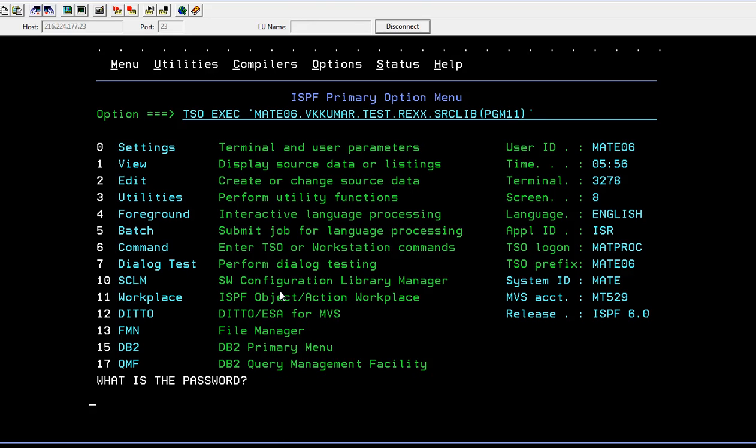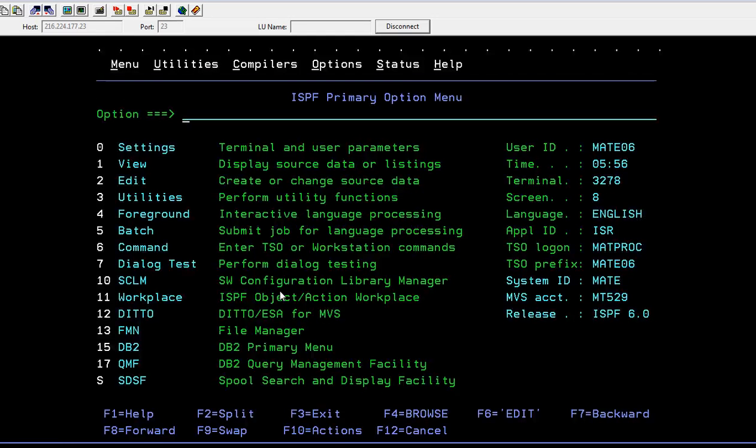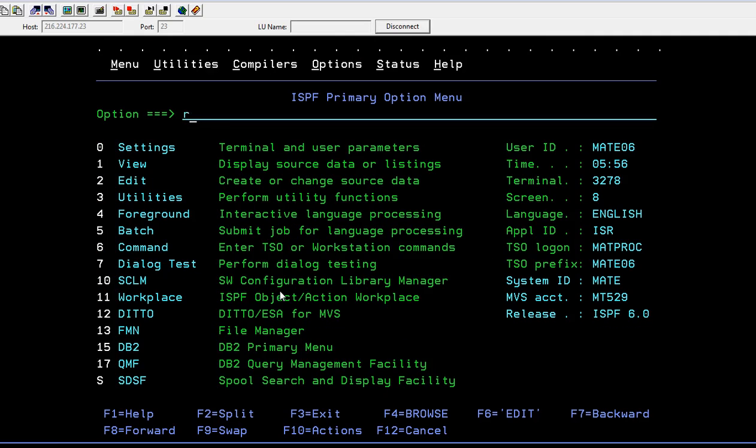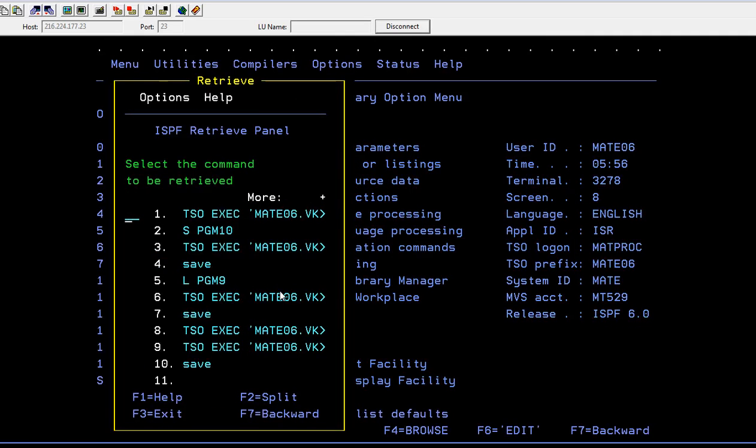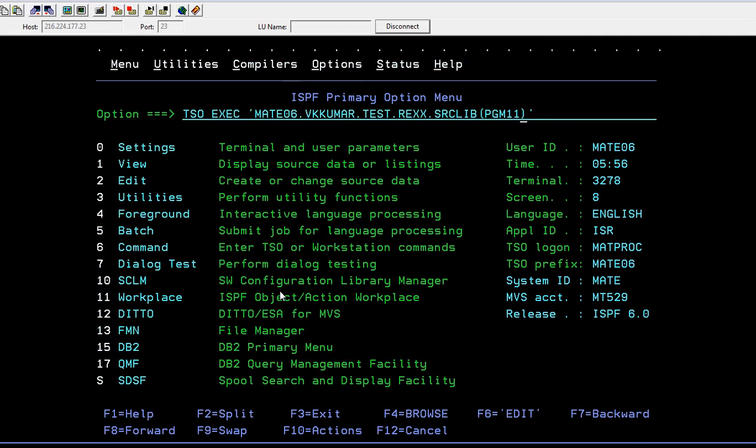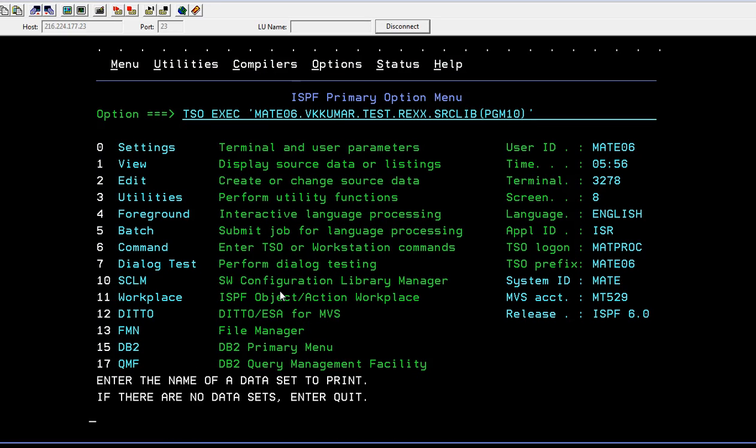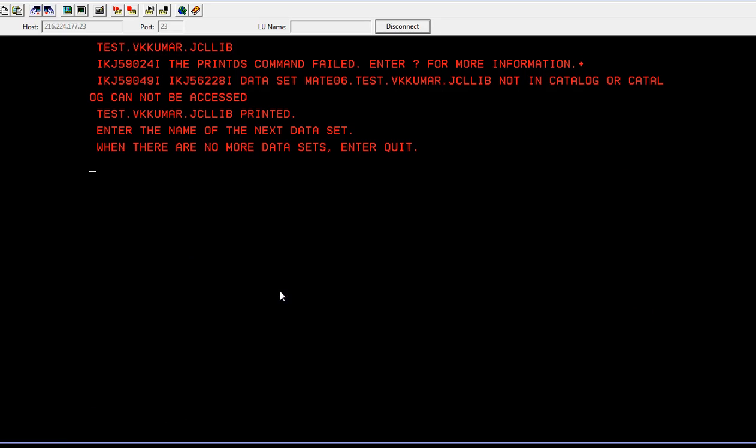It should be the END program. So you can see 'enter the name of a data set'. I enter some data set, so it says cannot be accessed or cataloged, but it says enter the name... I mean whatever name I have given so it's been printed.